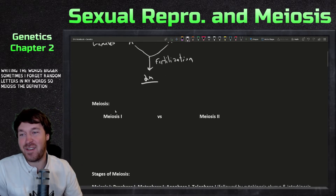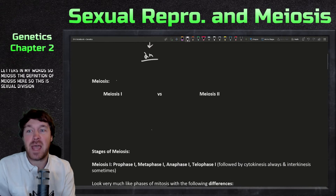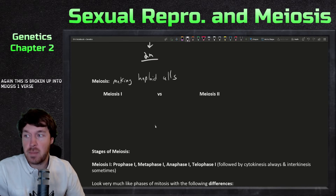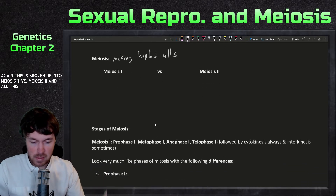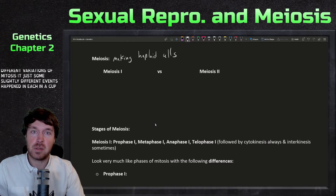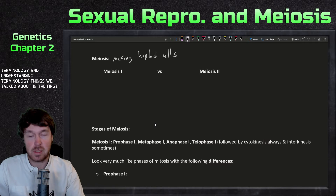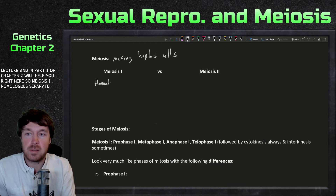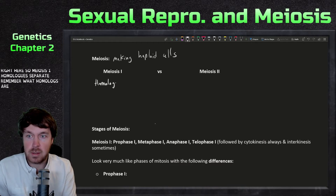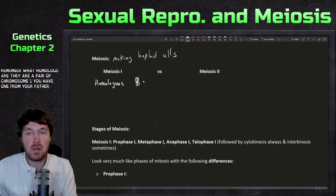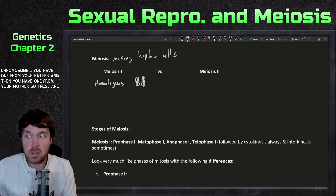The definition of meiosis: this is sexual division that makes haploid cells. This is broken up into meiosis one versus meiosis two, and it's pretty much different variations of mitosis — just some slightly different events happen in each. It comes down to terminology, and understanding the terminology from the first lecture will help you here. In meiosis one, homologues separate. Homologues are a pair — you have chromosome one from your father and chromosome one from your mother — these are homologues or homologous pairs.